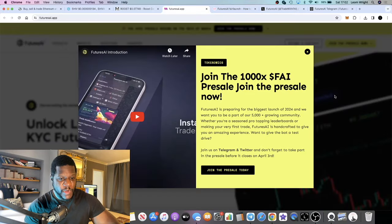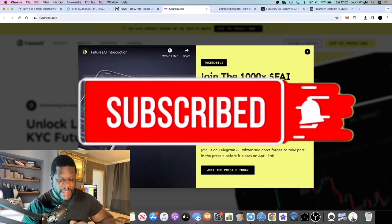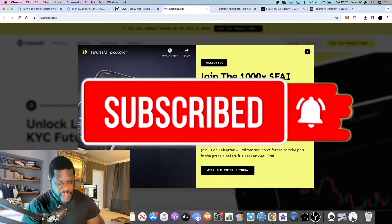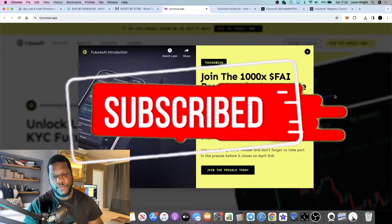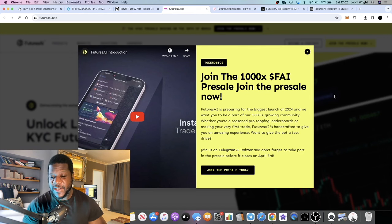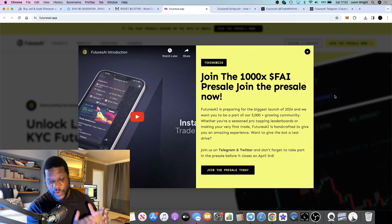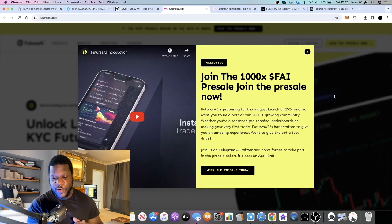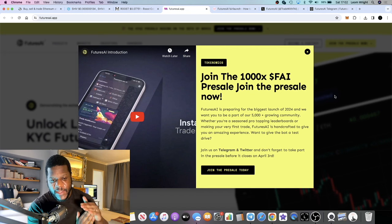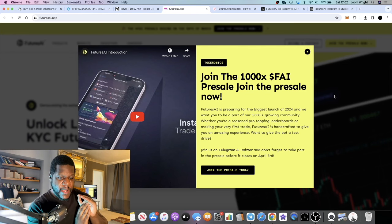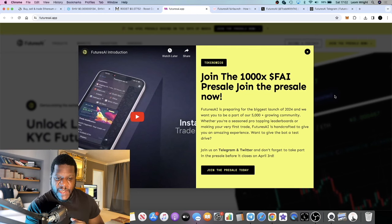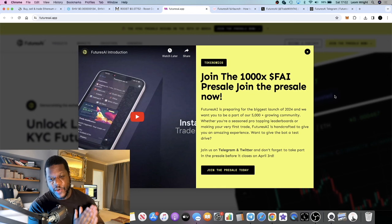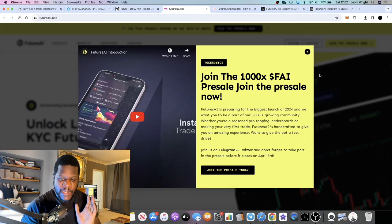In this video we're going to talk about a decentralized futures exchange with no KYC that is currently not live. It is in the pre-sale, so this is the earliest opportunity to get into this particular project. It also fits into the AI narrative which we will cover. I have invested into the pre-sale on this project and I'm going to show you exactly how you can do that.